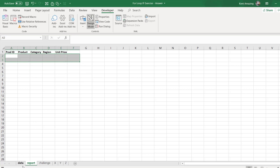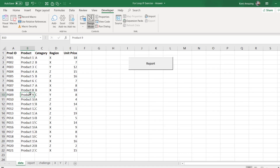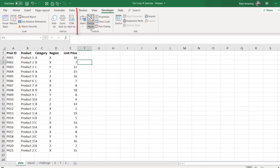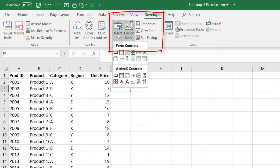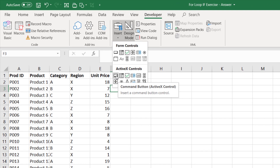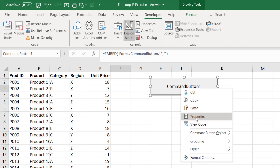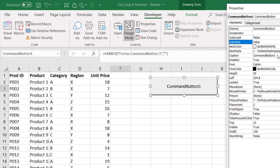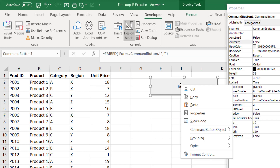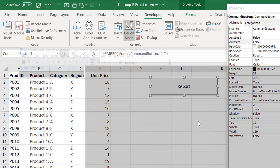First, we'll create a command button. Go to the Developer tab, then Insert, and click on the Command Button. Drag to create it. Then right-click on the command button and choose Properties, where you can change the Caption to anything you like.